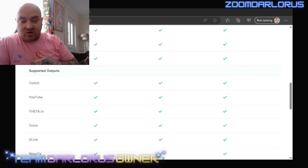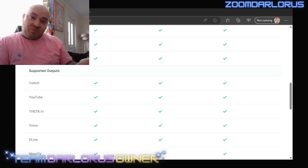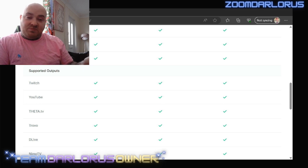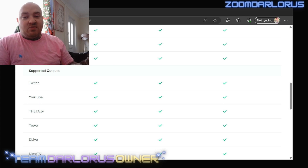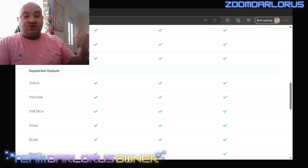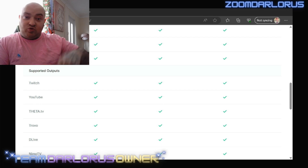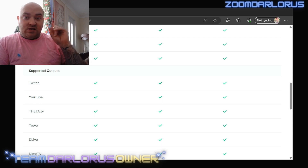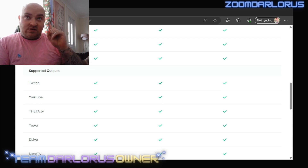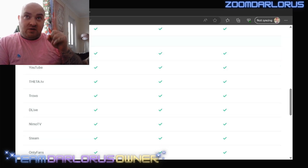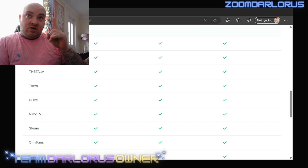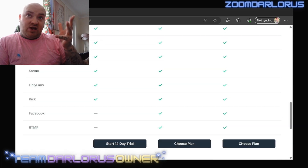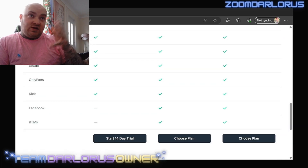This works on PlayStation and Xbox. I used to use it on Xbox, one of my best friends uses it on Xbox, and I've recommended it to a lot of other people who are now streaming to Kick using this exact method.